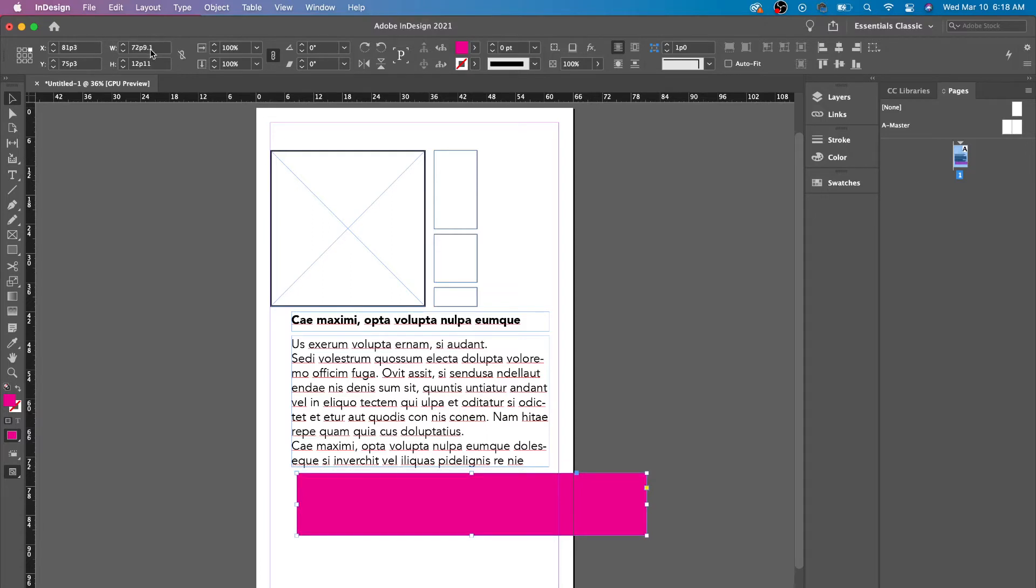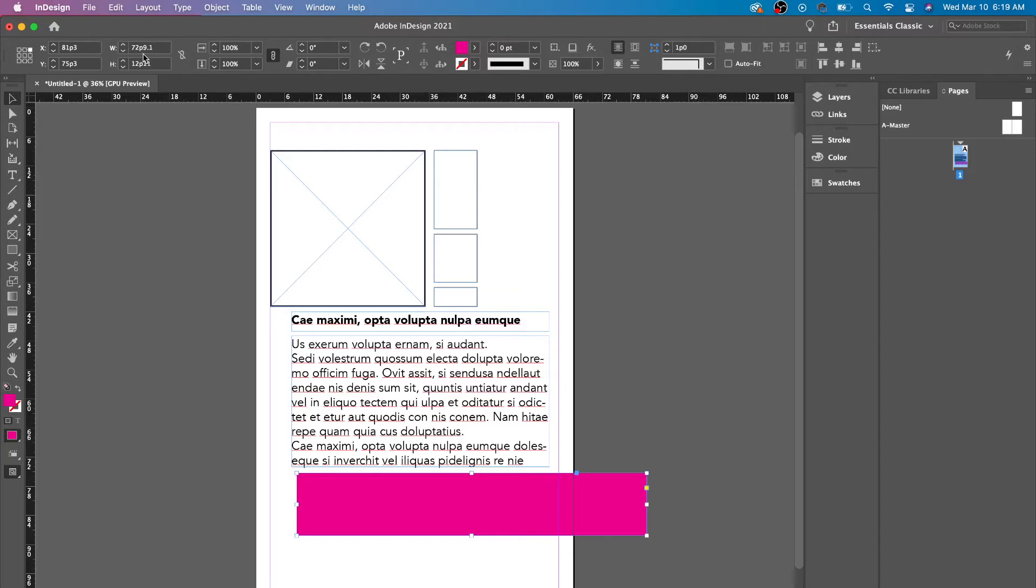Over here, we have the width and the height. The width and the height is basically what it is. If you're seeing that it's a P, that means pikas. I'll make a separate video on how to change those units. But really, pikas is just another measurement. It's actually one of the smallest measurement of units that we use in design.